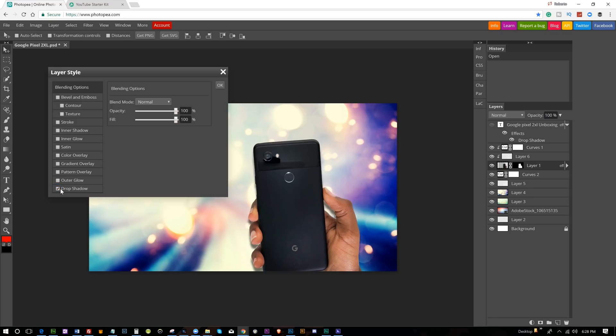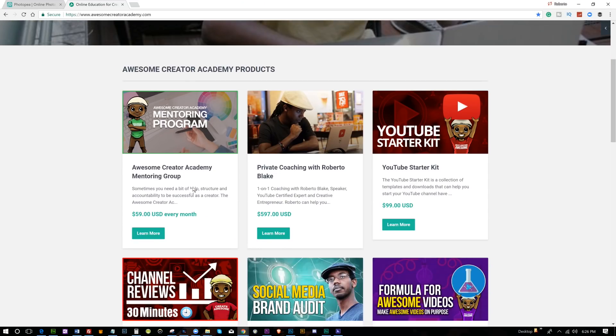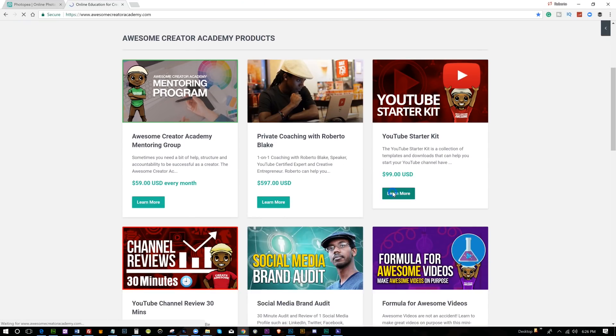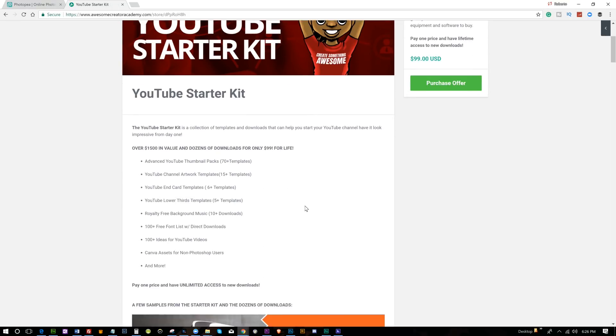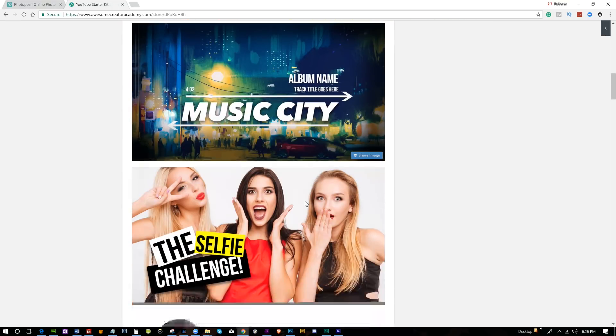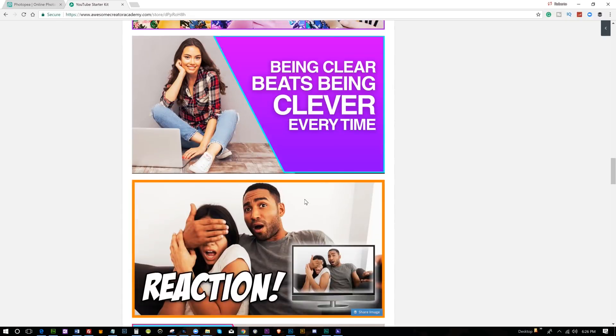I was looking for people who have bought the YouTube Starter Kit to have a piece of software that wouldn't cost them anything extra just to use some of the resources I'm providing. Because when I built the YouTube Starter Kit — a graphic design package with over 150 downloads that I update with new things — it's got templates for YouTube channel artwork, templates for YouTube thumbnails, end cards, all kinds of graphics.